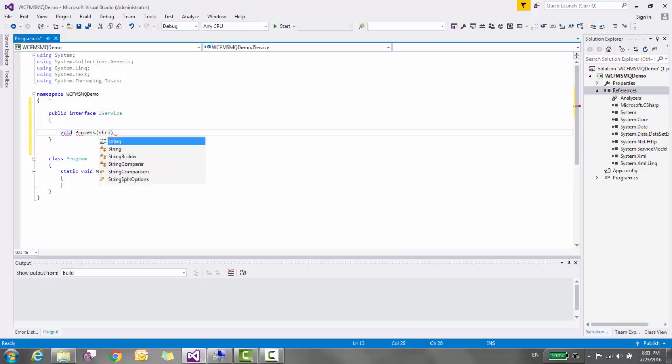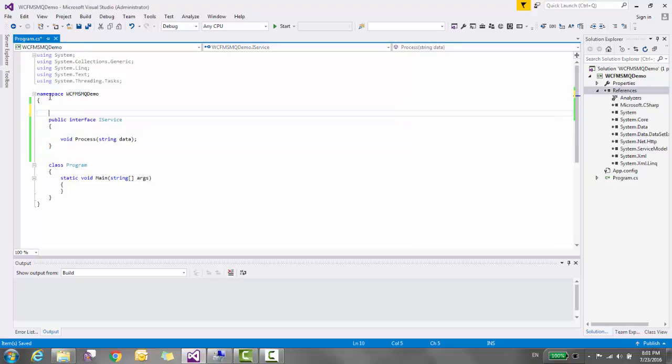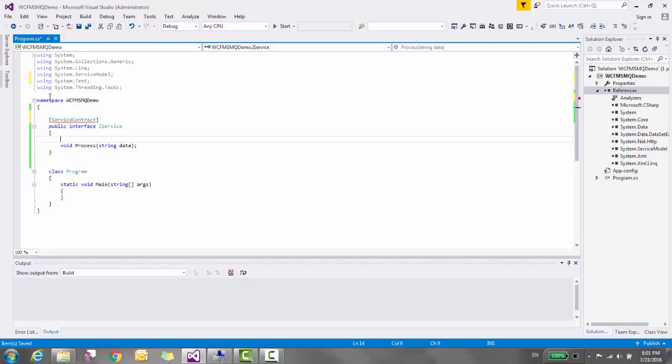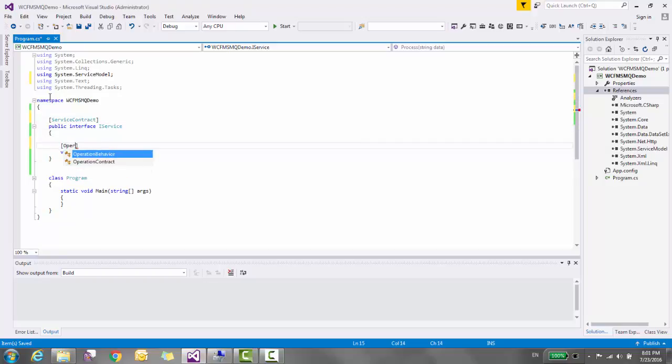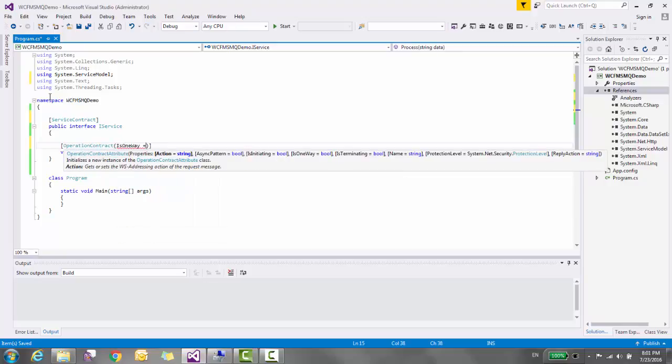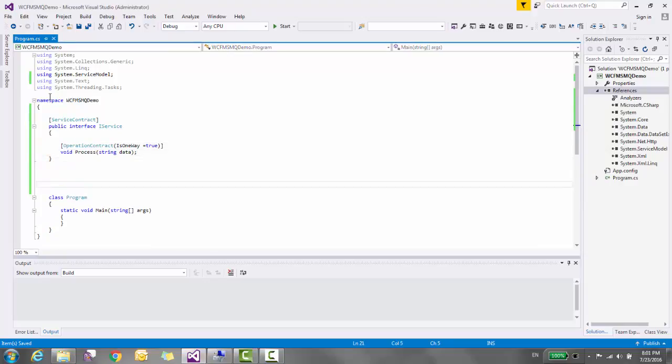Mark this interface, decorate this interface as ServiceContract and the method as OperationContract. Apart from this, also add IsOneWay flag true.